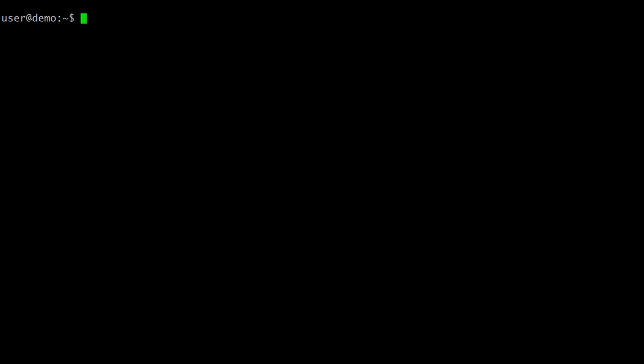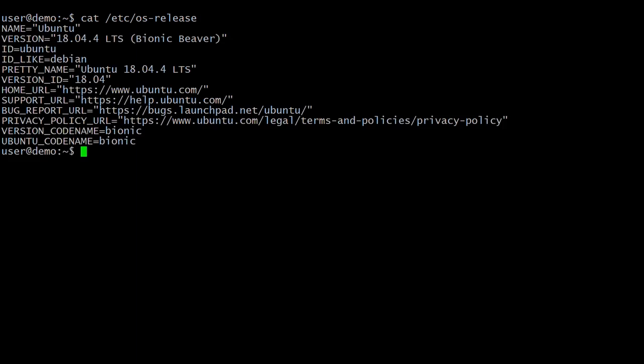How to install and configure Jenkins on Ubuntu 18.04. Here I have installed Ubuntu 18.04, so let's verify the Ubuntu OS version. The command is 'cat /etc/os-release'. Here you can see that I have installed Ubuntu 18.04 on my system.